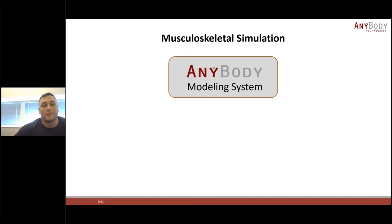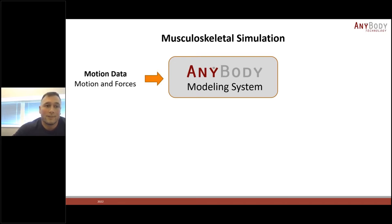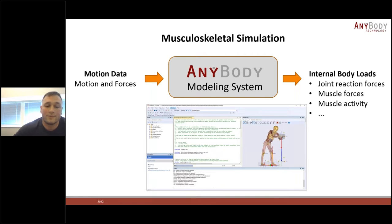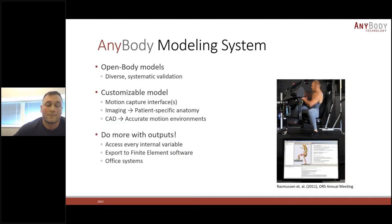The AnyBody Modeling System is a software that allows you to do musculoskeletal modeling and simulations. As input it takes motion data as kinematics, extrinsic forces, and it calculates internal body loads such as joint moments, joint reaction forces, and muscle forces. Today the software consists of open body models which are very diverse and systematically validated by a combination of AnyBody and universities around the globe. All models are fully open and fully customizable for the user, making it very flexible.